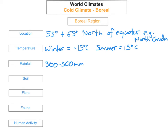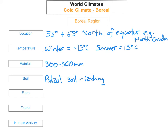The next thing we're going to look at is the soil type. The soils that can be found here in the boreal region are podzol soils. Because they're podzol, they contain lots of iron and aluminium and are regularly leached. This causes all the good nutrients to go from the A horizon down to the B horizon, and makes it very hard to grow crops.